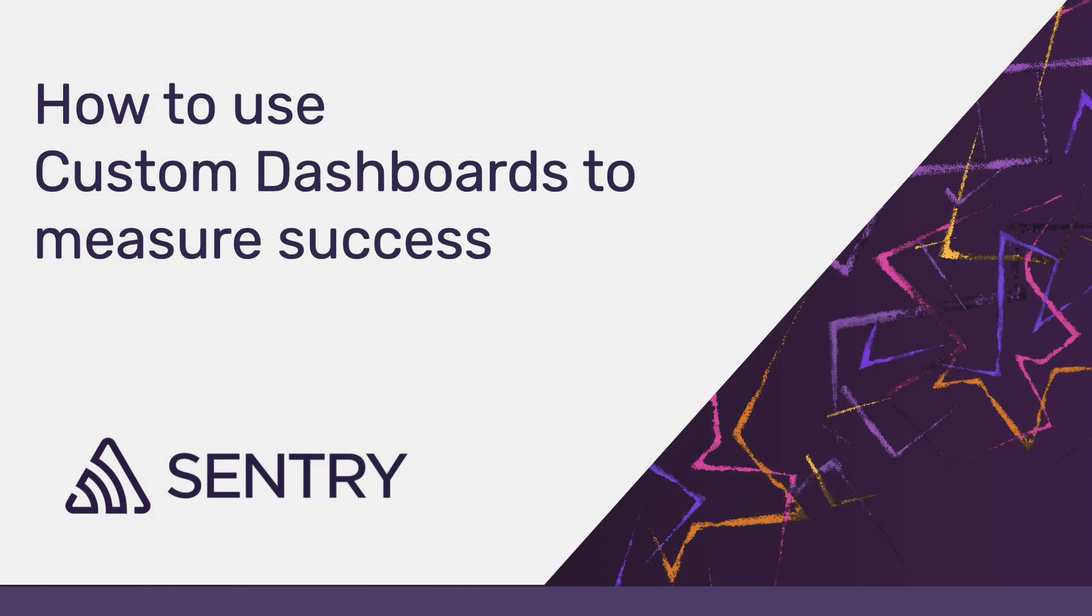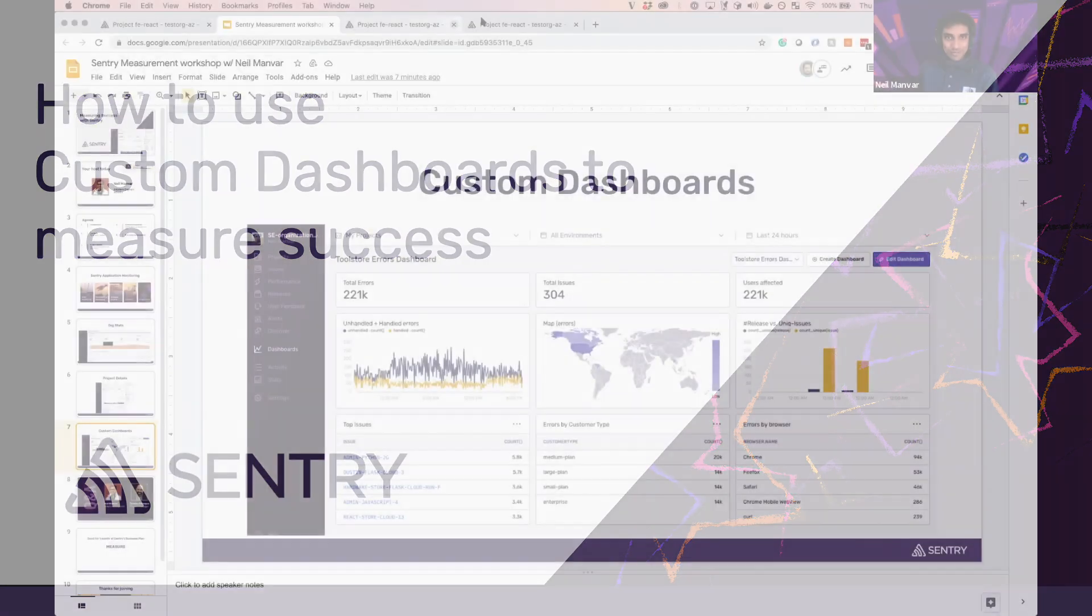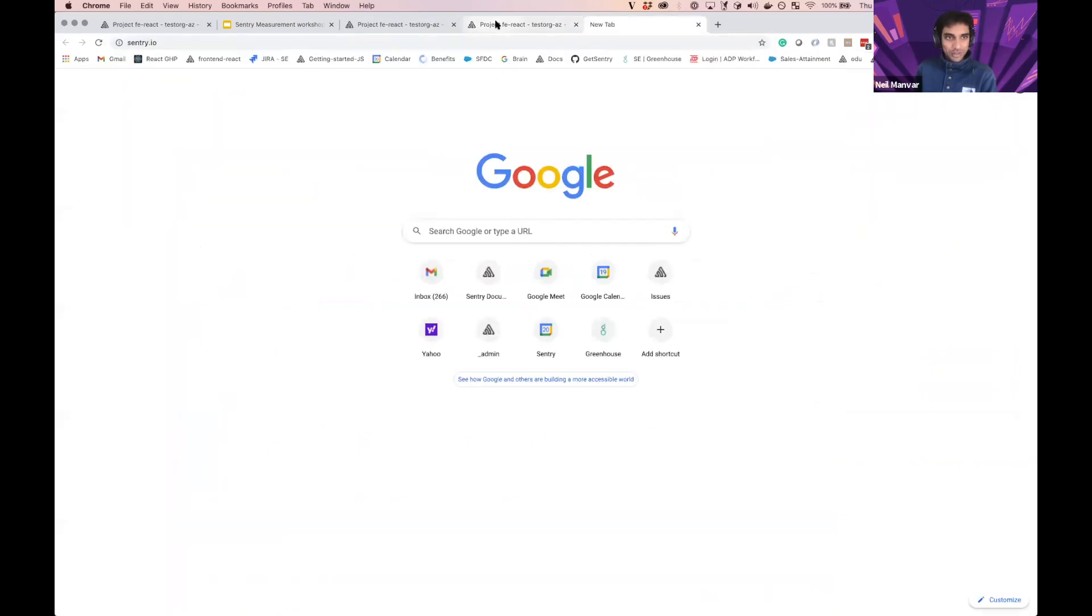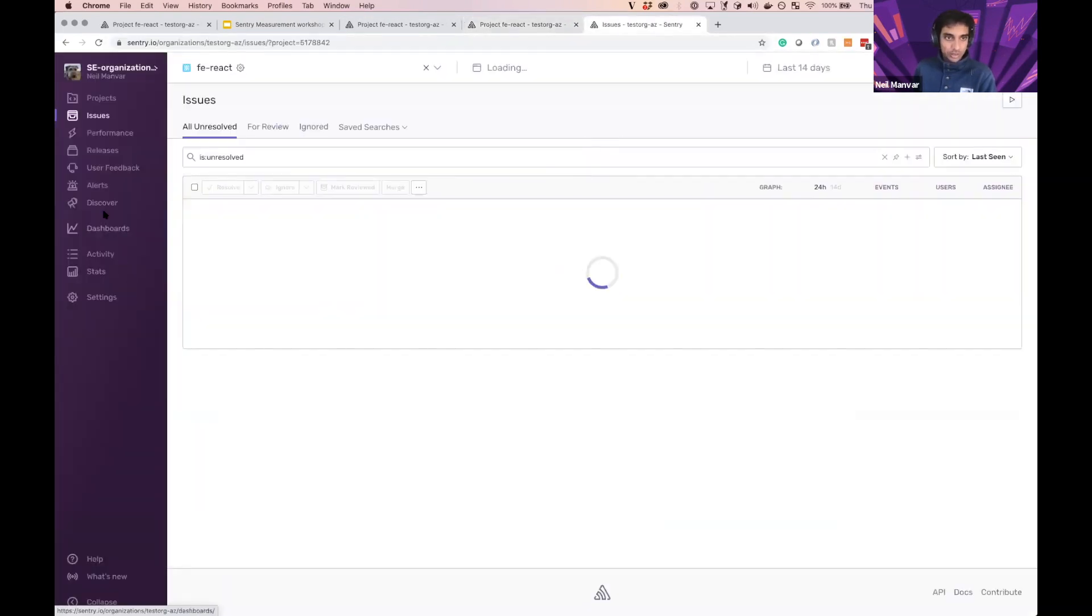All right, so the meat of today is actually going to be spent on dashboards, and I'm going to create a bunch of custom dashboards here, which I'm really excited for. So hopefully you all are familiar with Discover, but if not, I'm just going to give a quick recap.